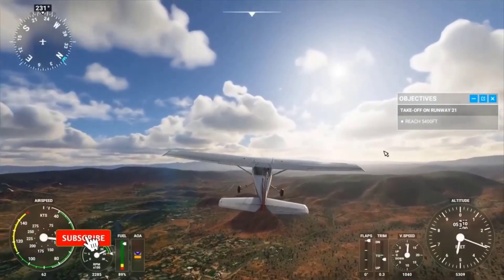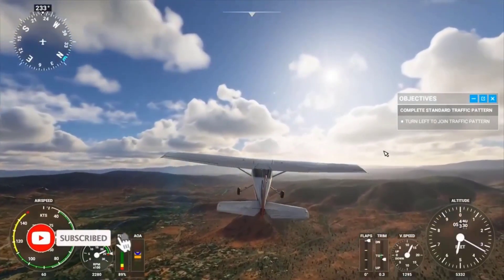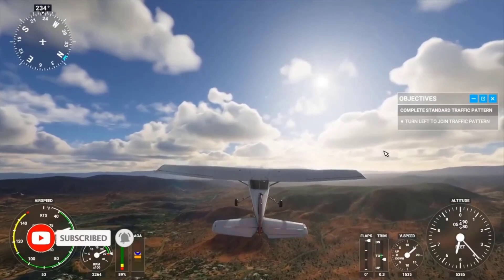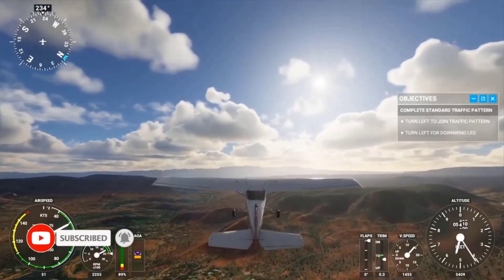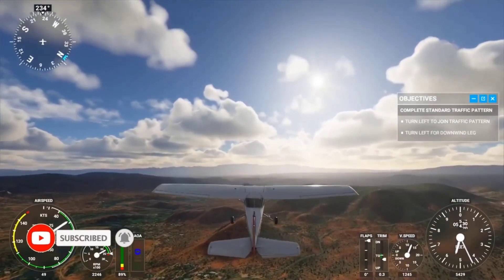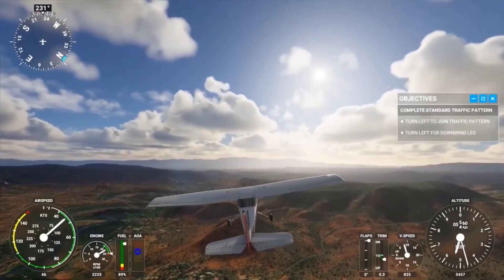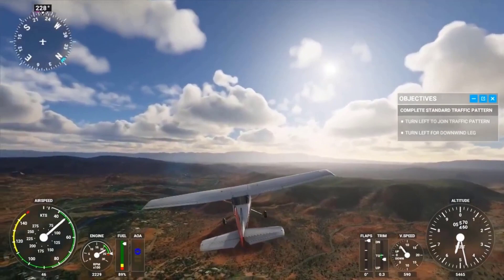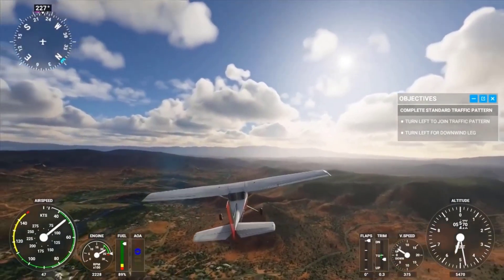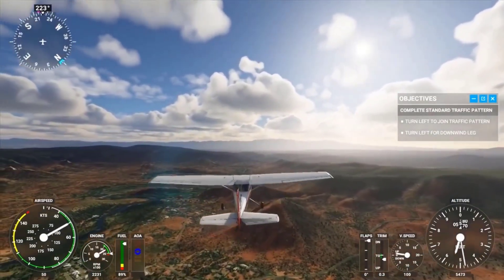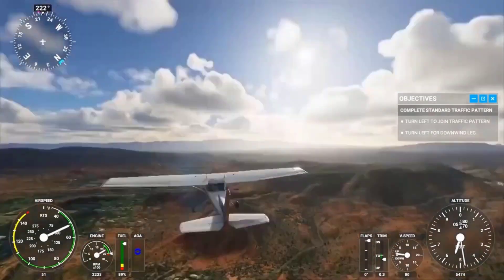Microsoft Flight Simulator 2020 is an awesome game if you want to tour the world virtually with full freedom, but just like any new game, it sometimes crashes unexpectedly. If you are experiencing crashing issues on Microsoft Flight Simulator 2020,